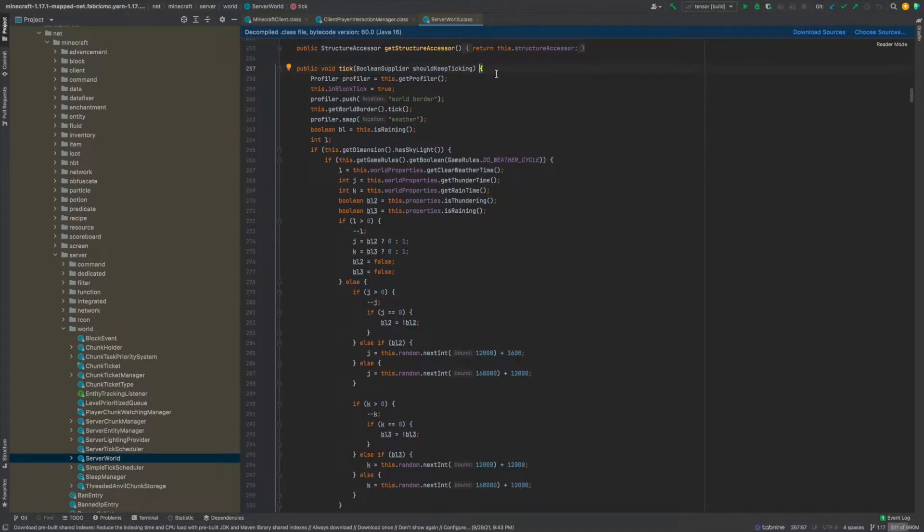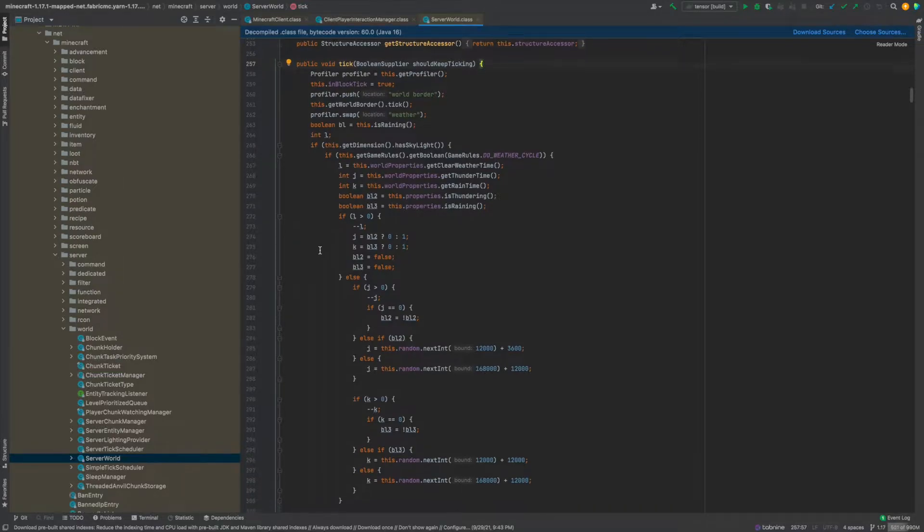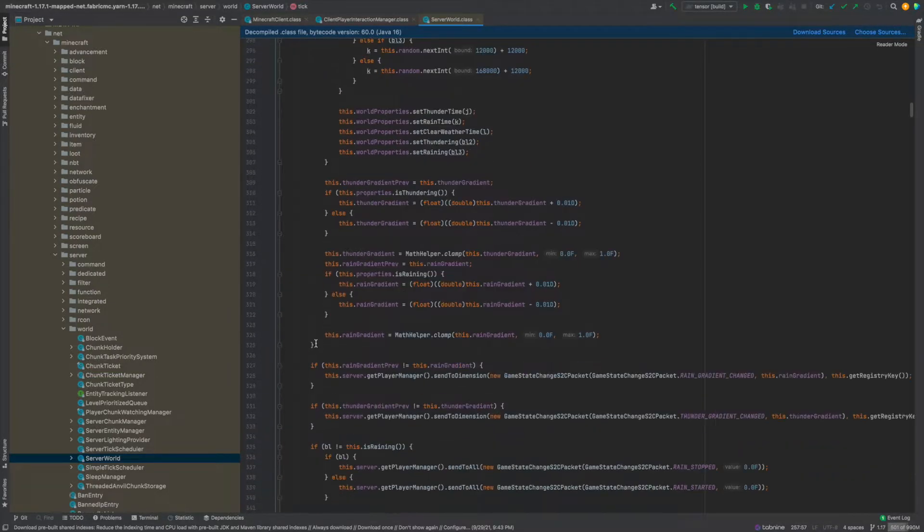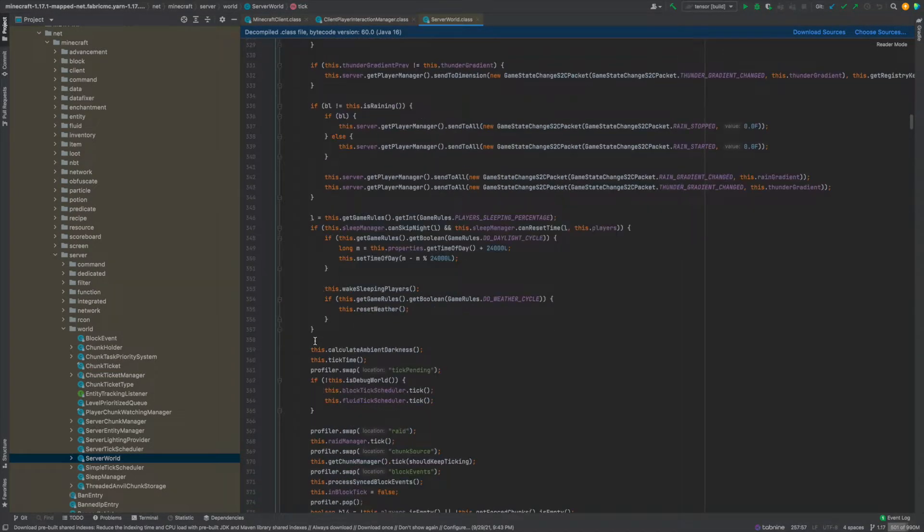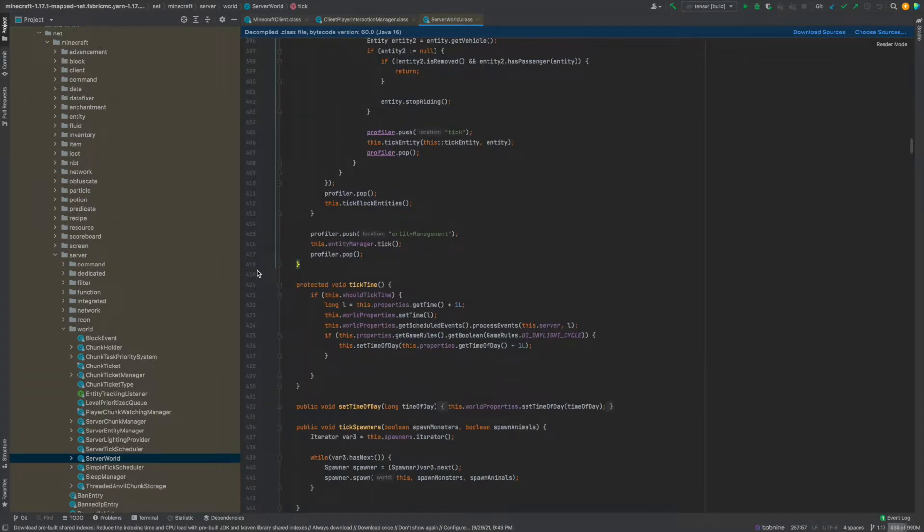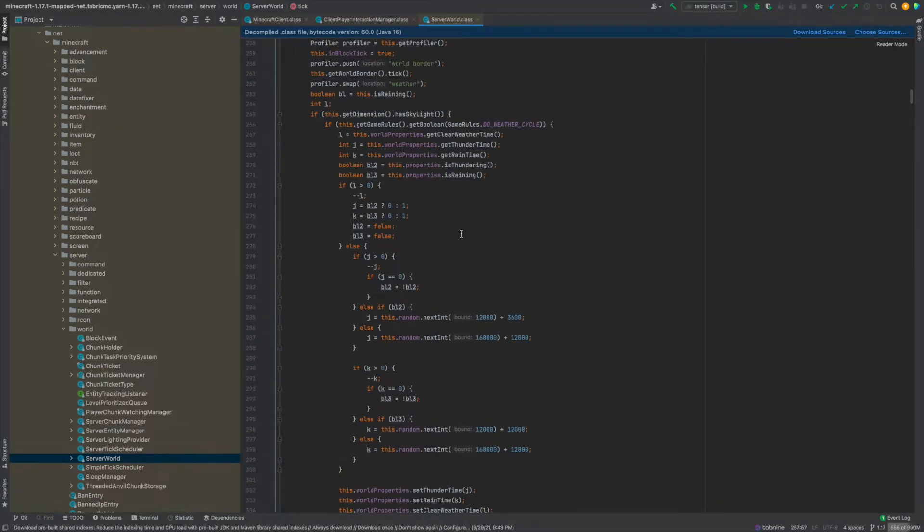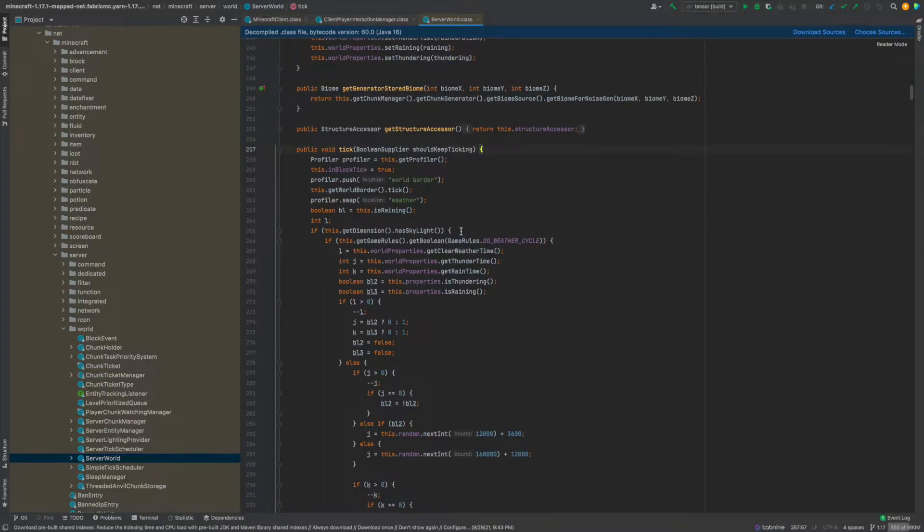From here if I click on this brace then it's going to make a blue line all the way until the end of the tick method so it should end right around here. Yeah. So anyway let's see what's going on here and you can see it's a pretty big method.